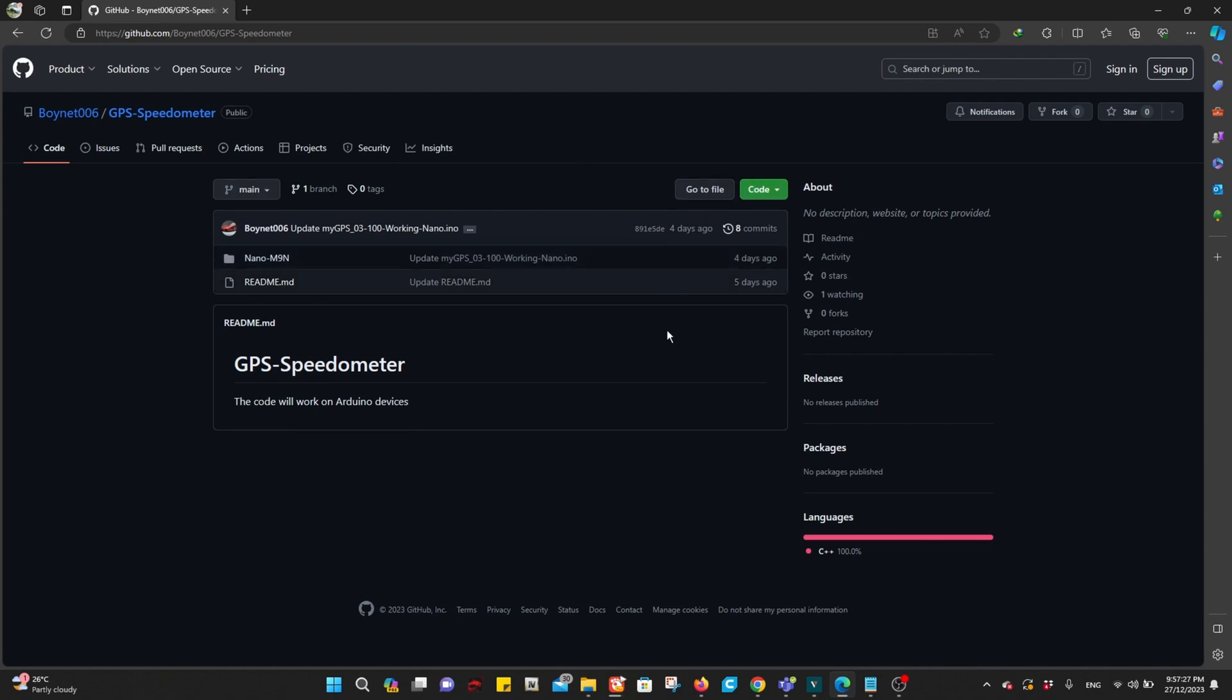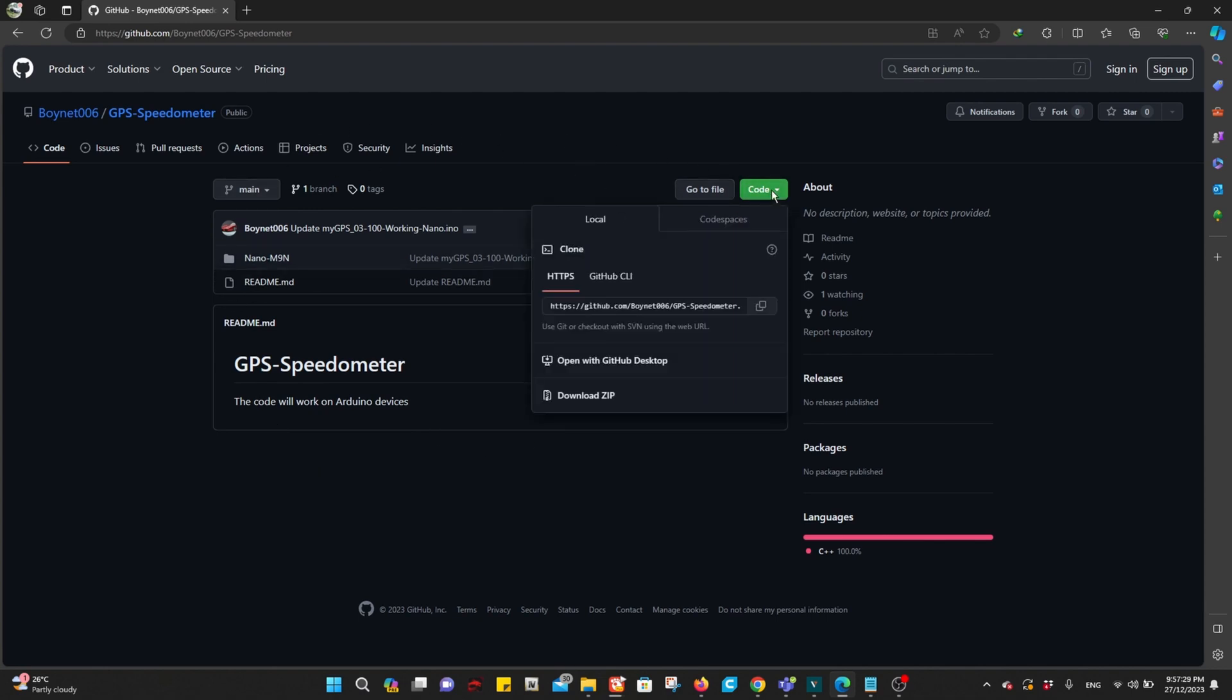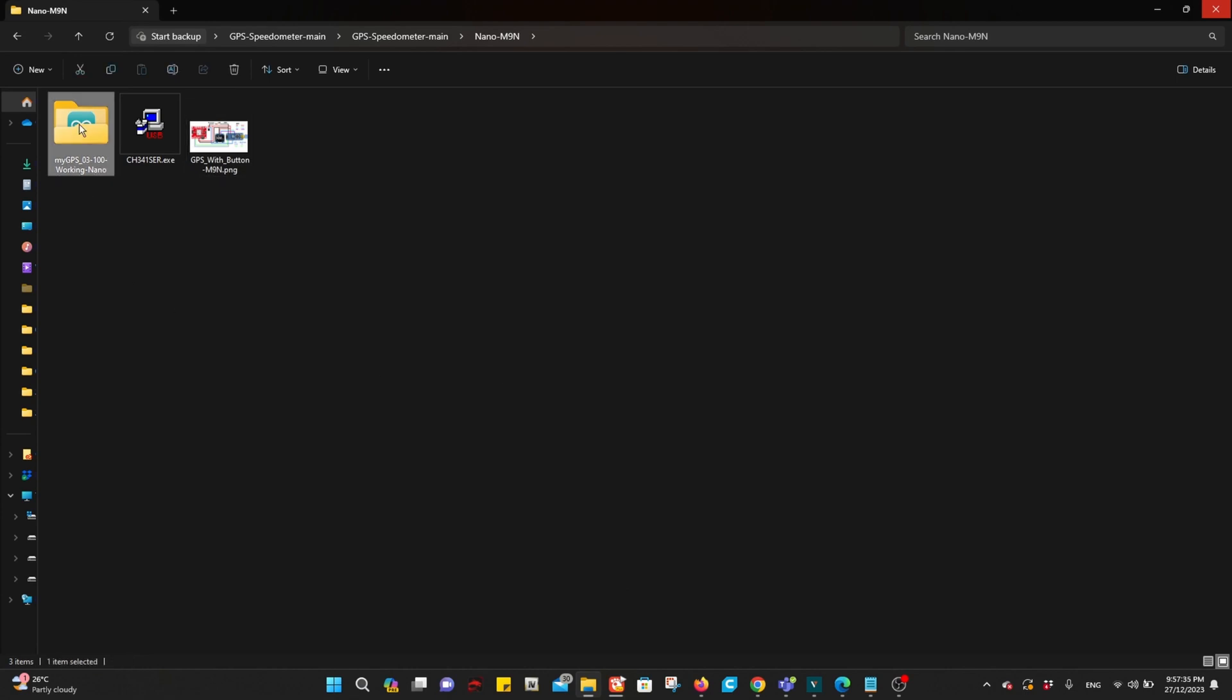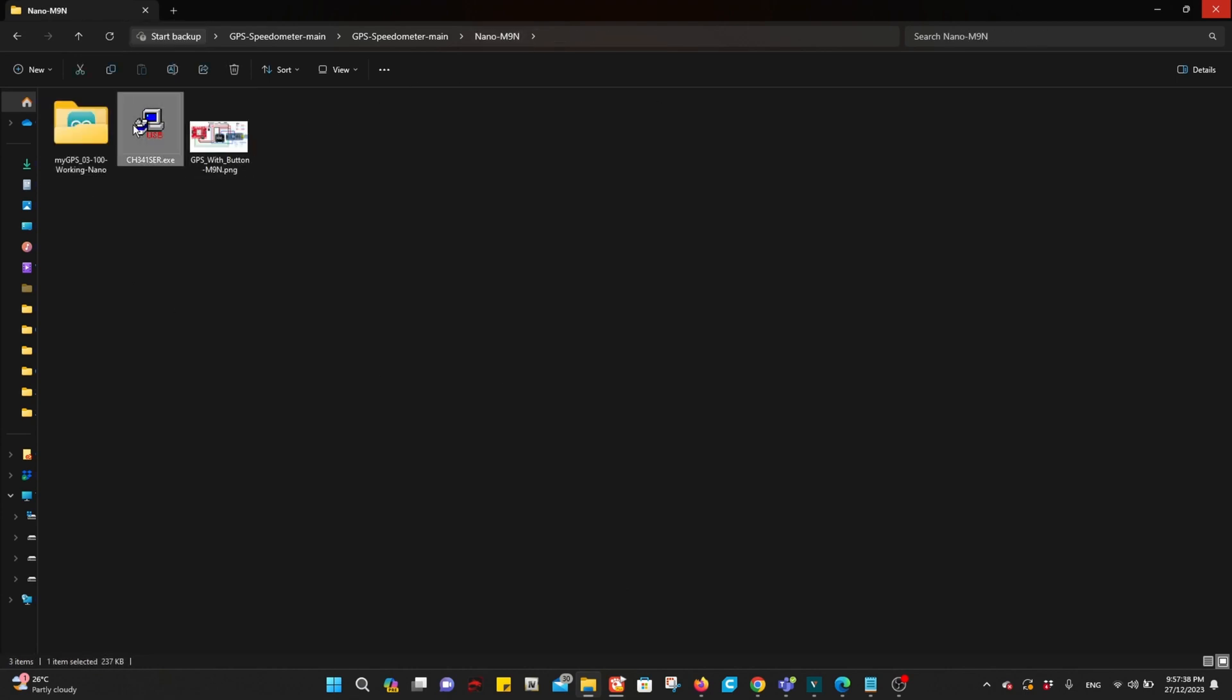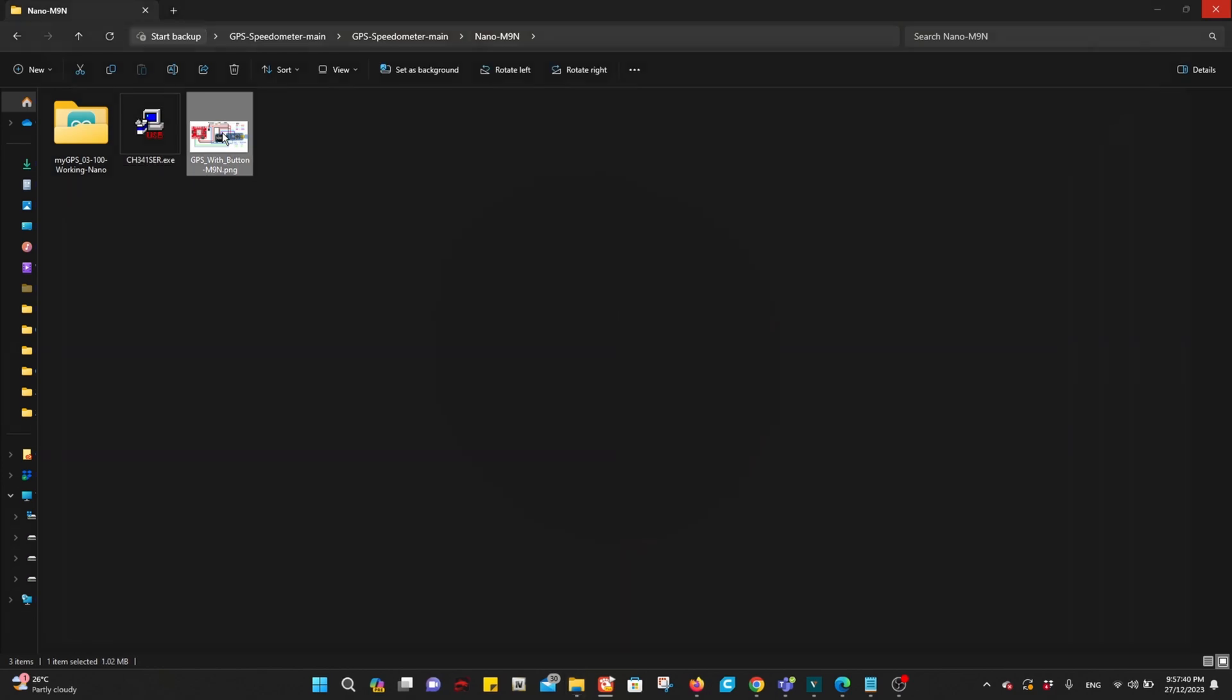Once you are on this page, go to Code and download ZIP to your computer. Inside the folder you will find the code, the driver in case you need it, and the wiring diagram.